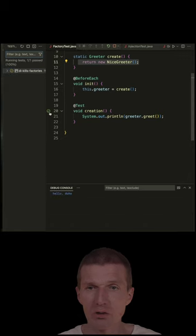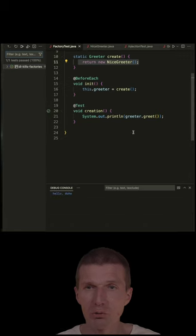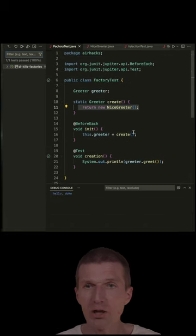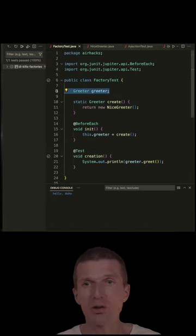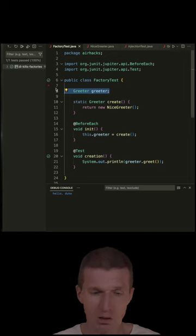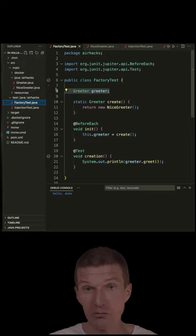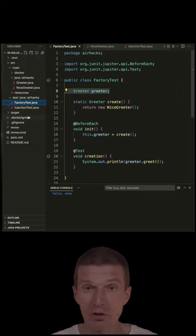No surprises, it will just run and I will see hello duke. So the idea is I should not know that the nice greeter class even exists, I can just rely on the interface.